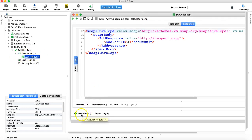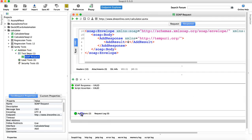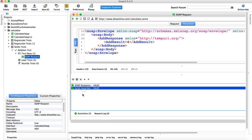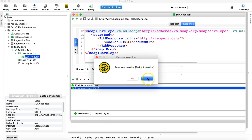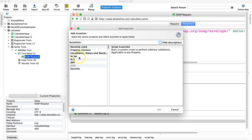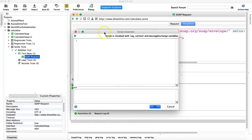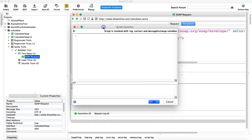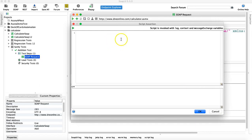To start with the script assertion, go to your test step and click on Assertions. I'll remove the existing one, click the plus sign, select Script Assertion, click Add, and it will open the script assertion window where you can use the log, context, and messageExchange variables.